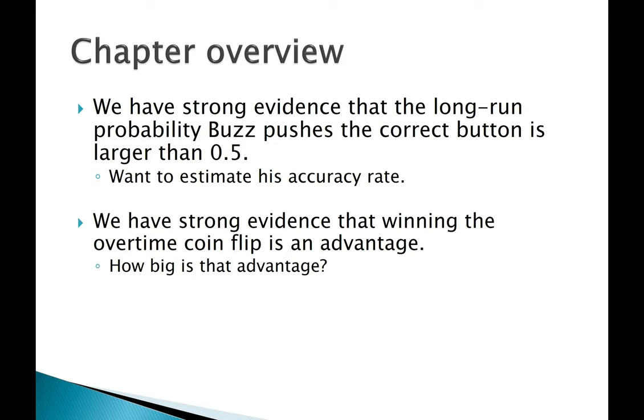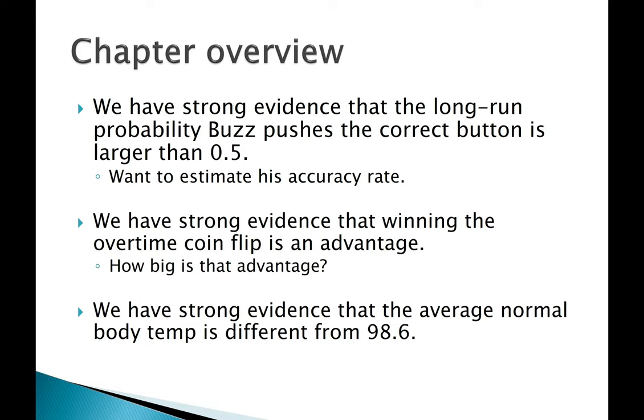Or we have strong evidence that the average normal body temperature is different from 98.6, which shockingly is true. Then what is it? What is the average normal body temperature?